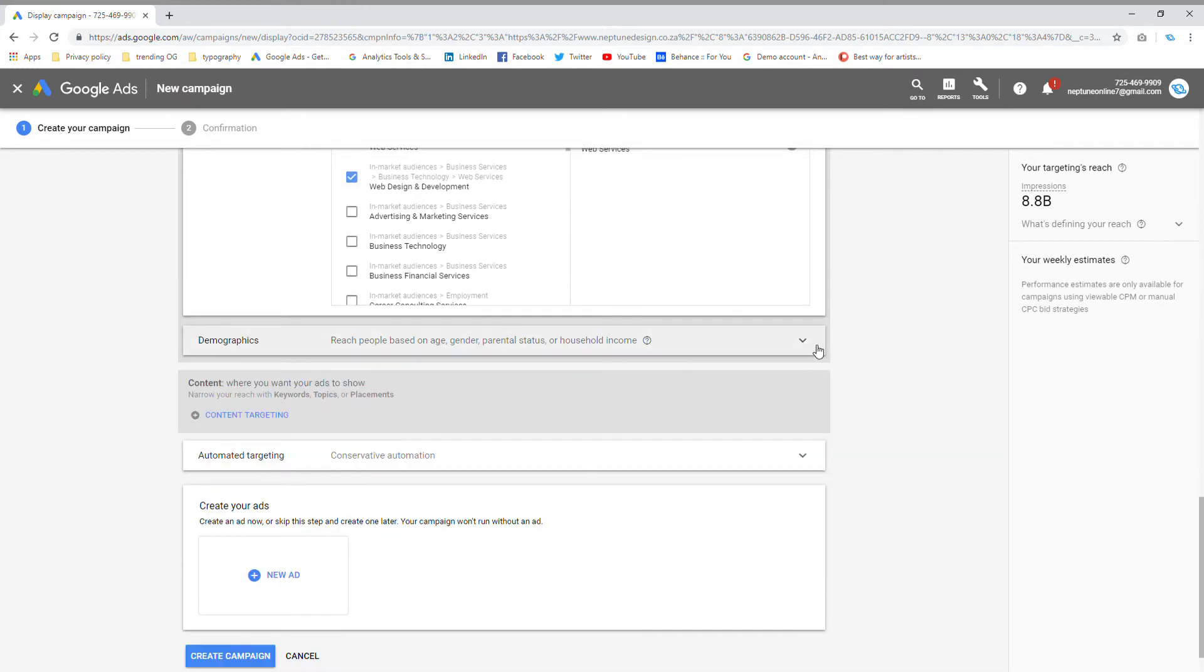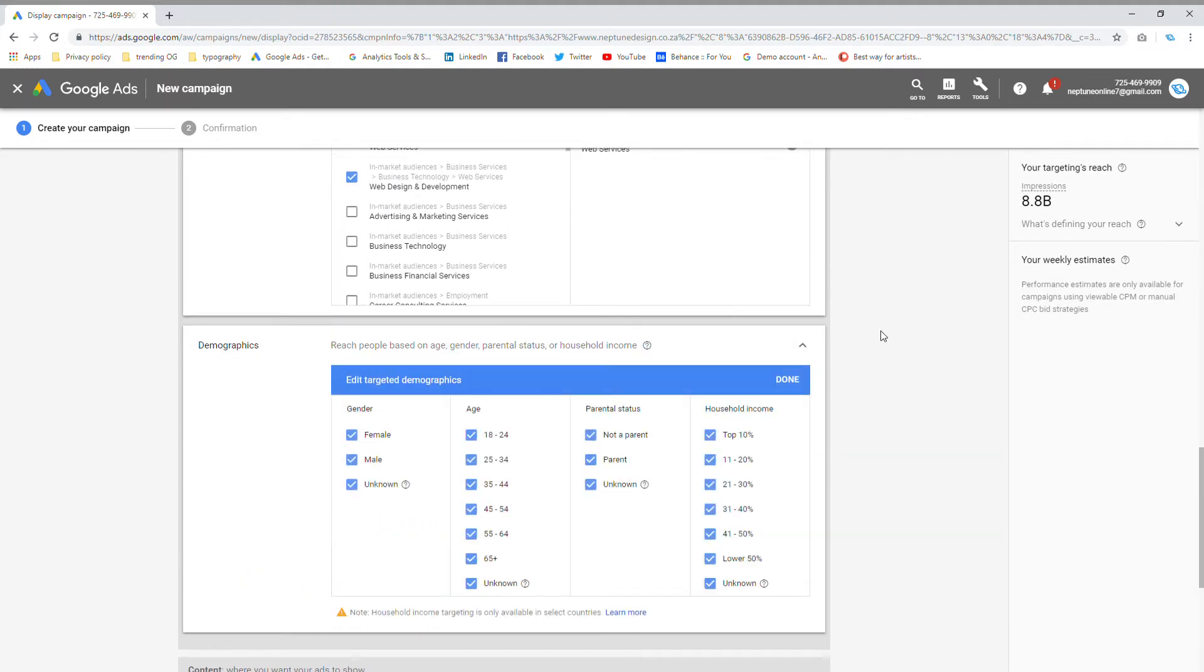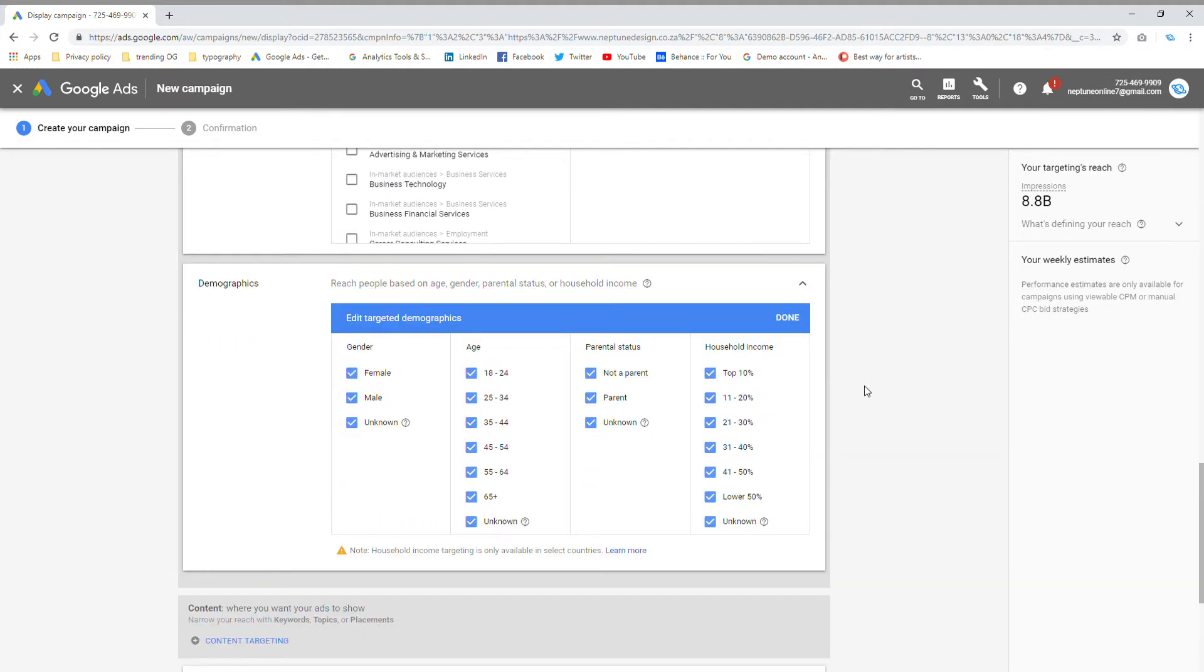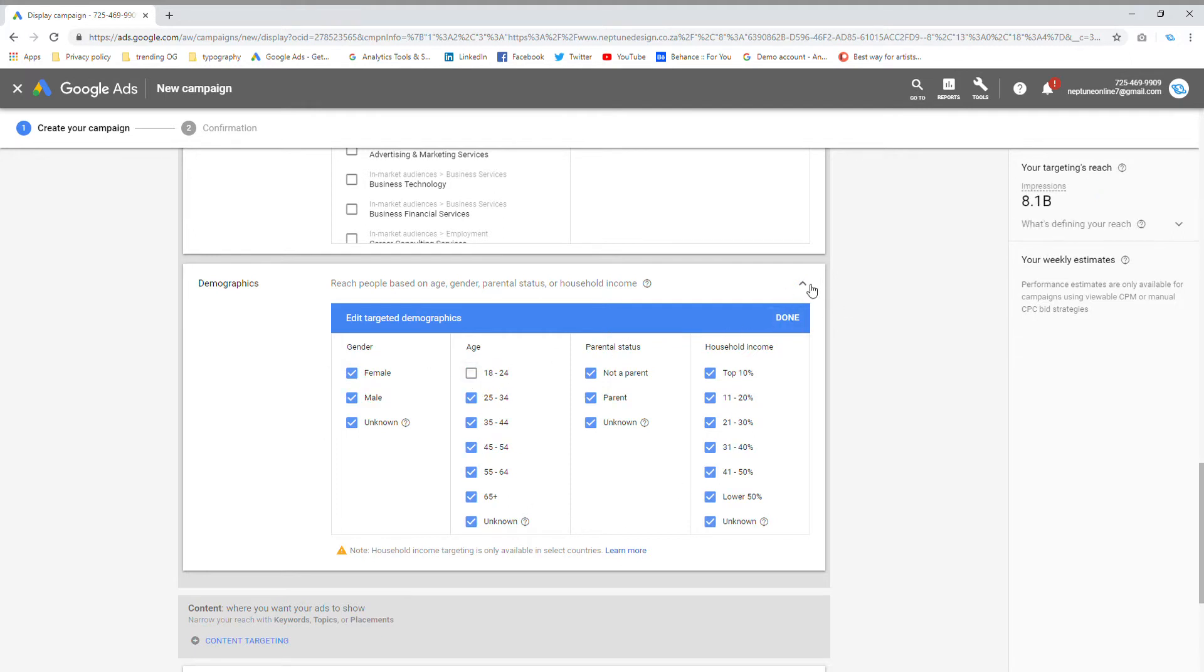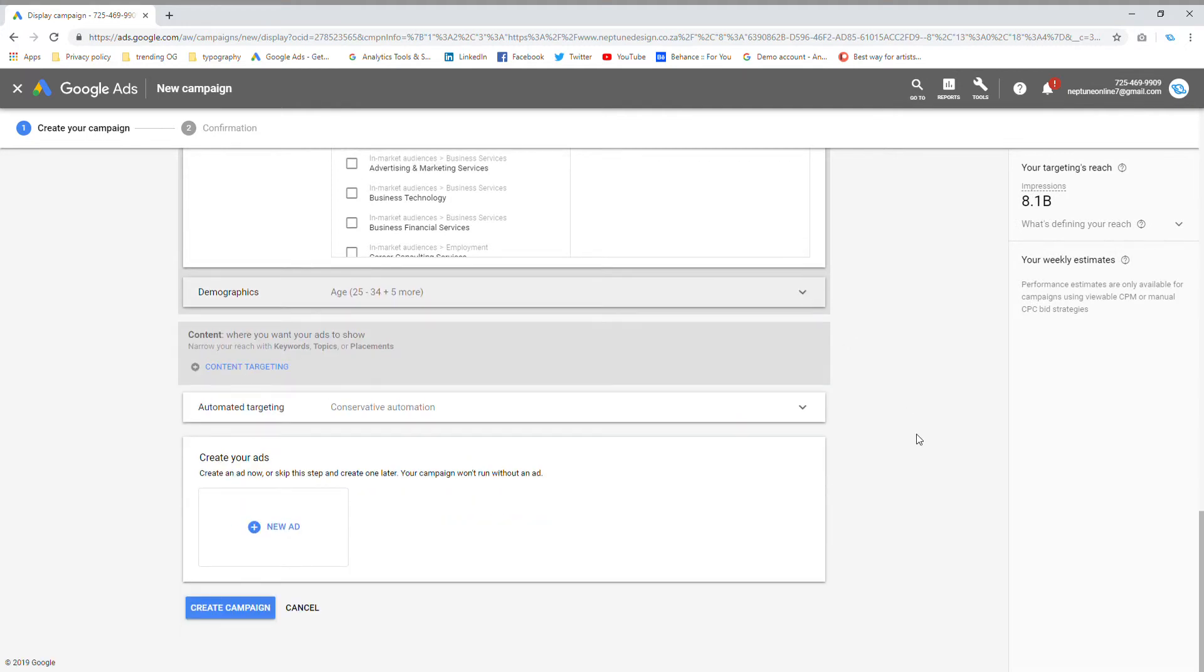Then demographics. If you have a product that only appeals to male or female segments of the population, this is where you can select your preference and who you'd like your ads to show. But I'm going to leave this as is, maybe just take out 18 to 24 because my product is more dedicated towards business people or people thinking about starting a business.